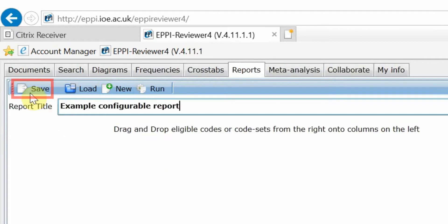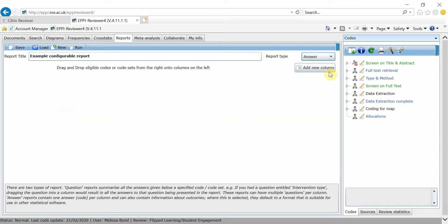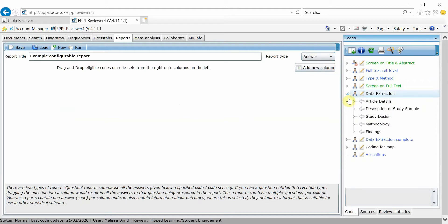As we want to show one code per column in this report, we're going to change the report type to an answer report. Any code that has a white arrow next to it is capable of being included in this report.